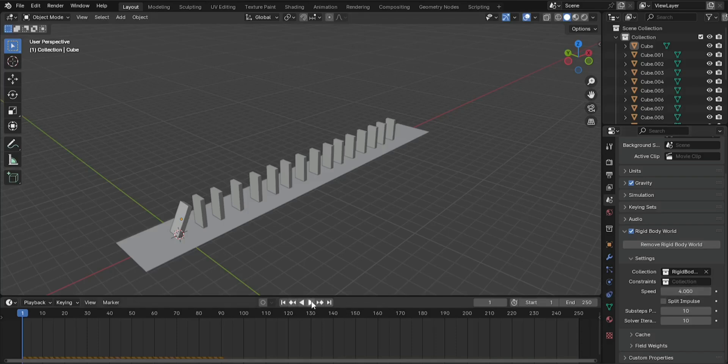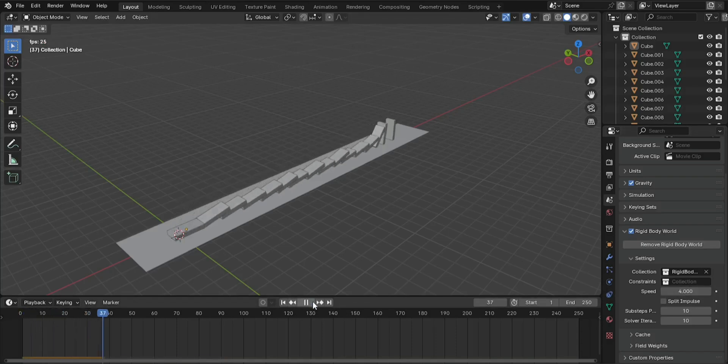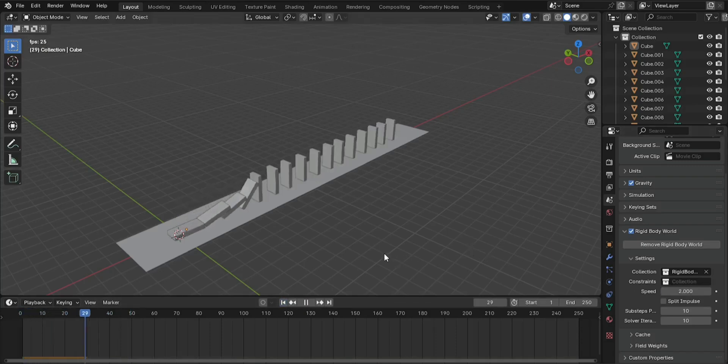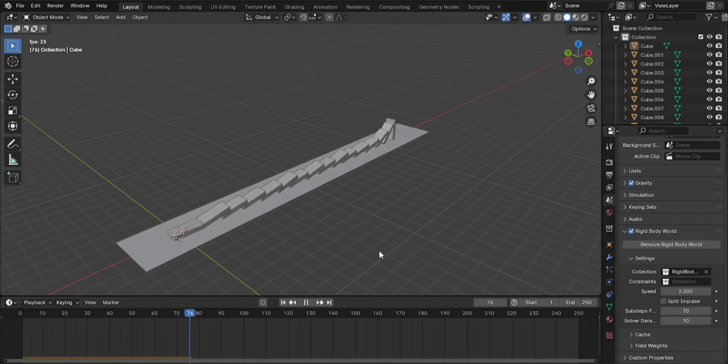Your dominoes should now fall in sequence, one after another, creating a fun domino effect. Congratulations! Thank you for watching, and I hope you learned something new in this tutorial.